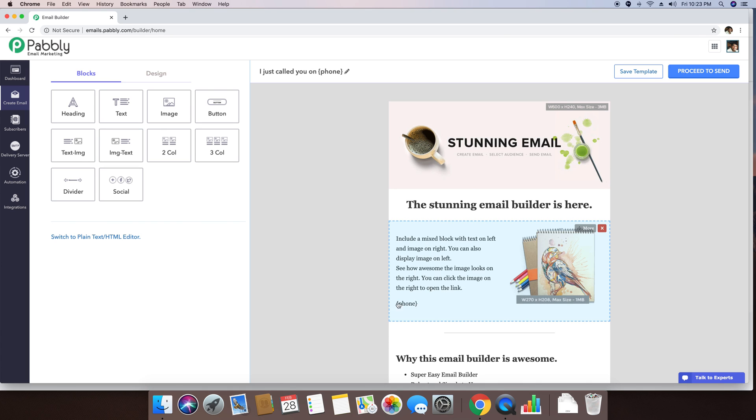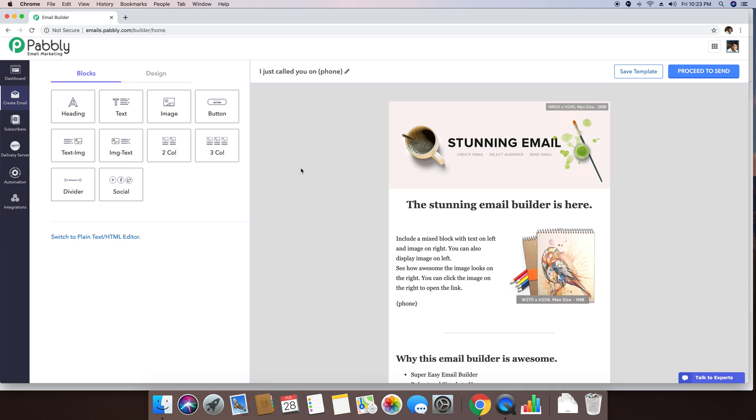So I guess the custom field option you might have already understood now. Just in case if you have any questions, you can email us or you can get in touch with our support through the live chat team right here. Thank you for watching this video.